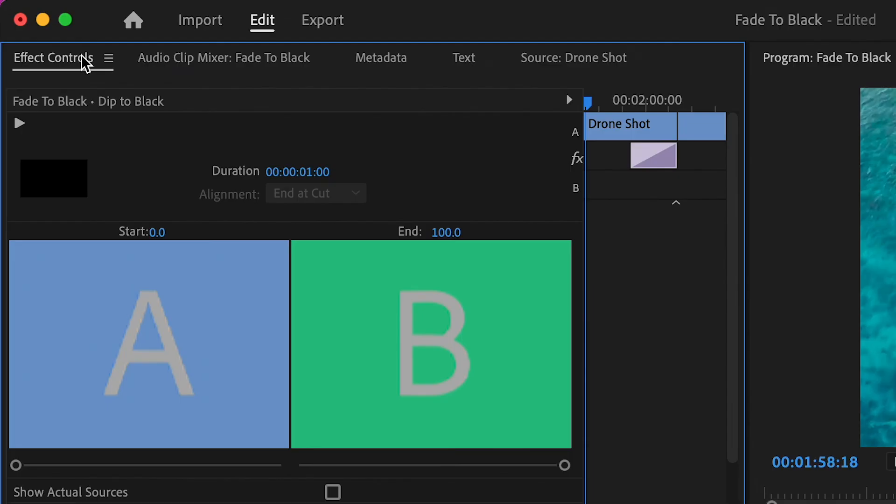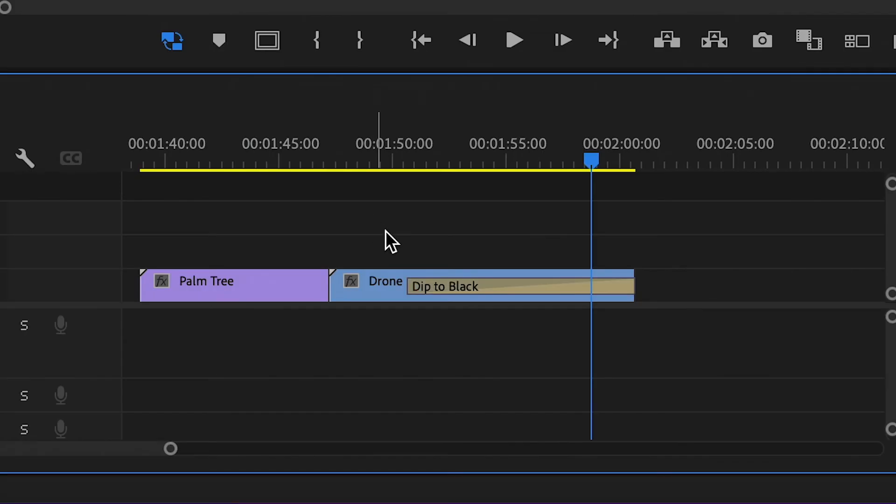You can also change the duration of this fade via the effects control tab or by dragging the transition on the timeline.